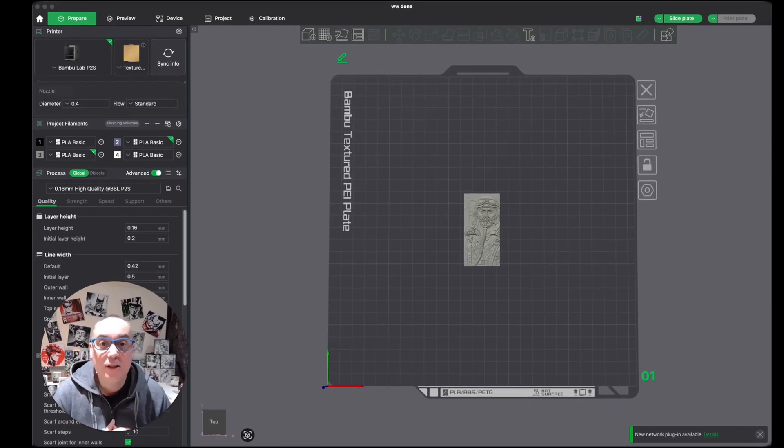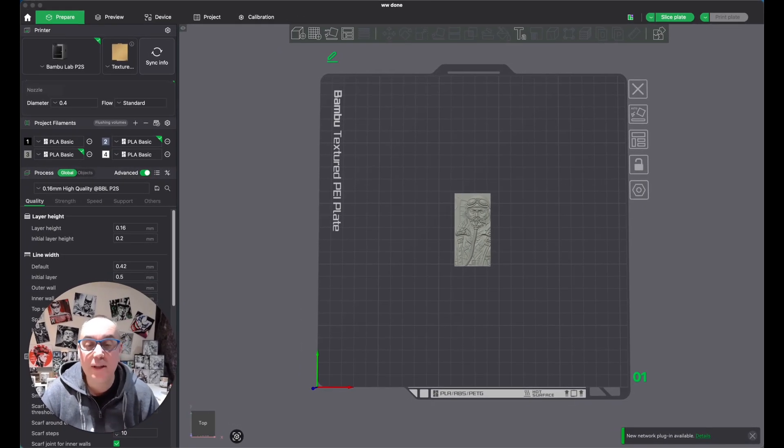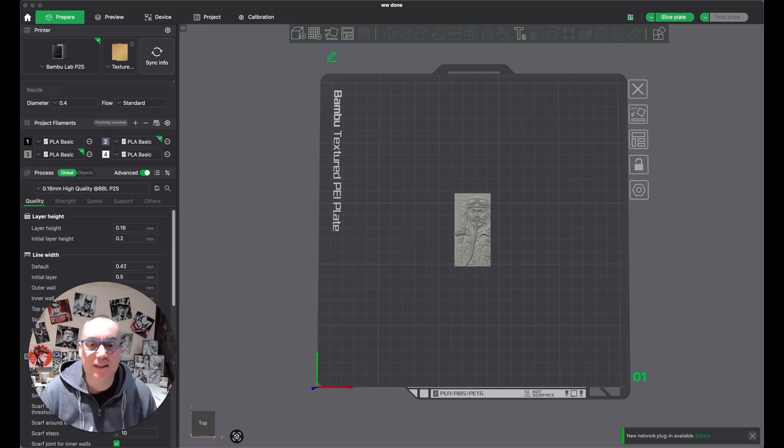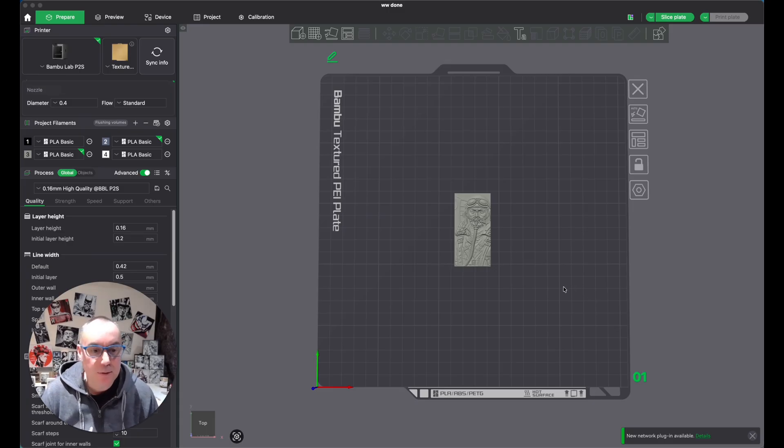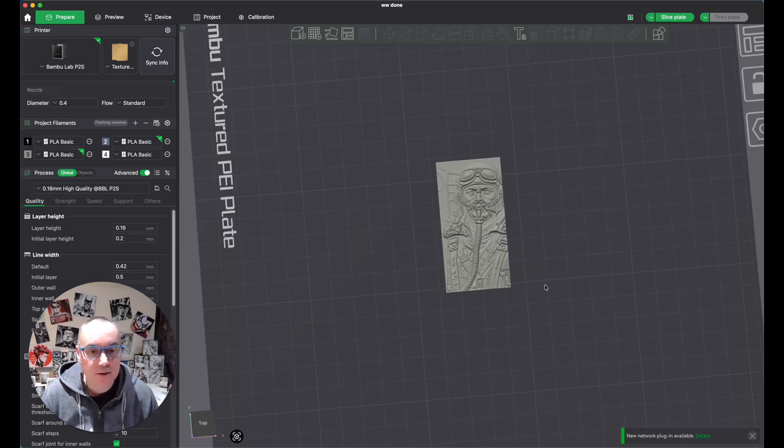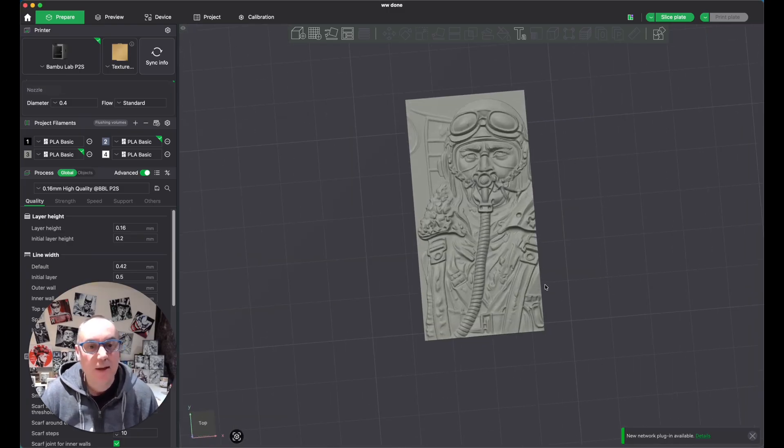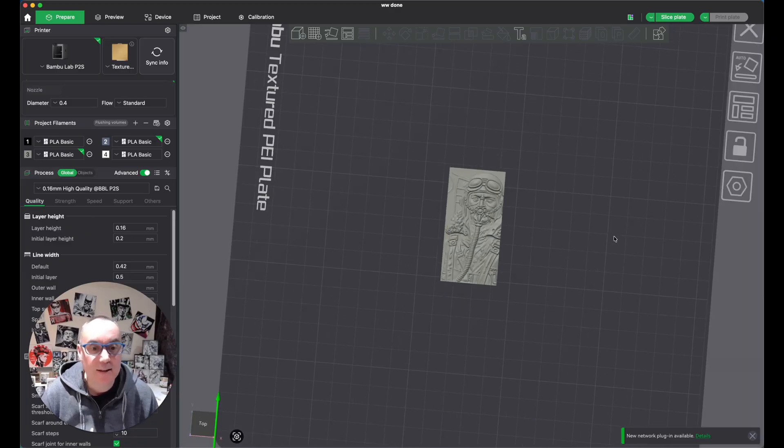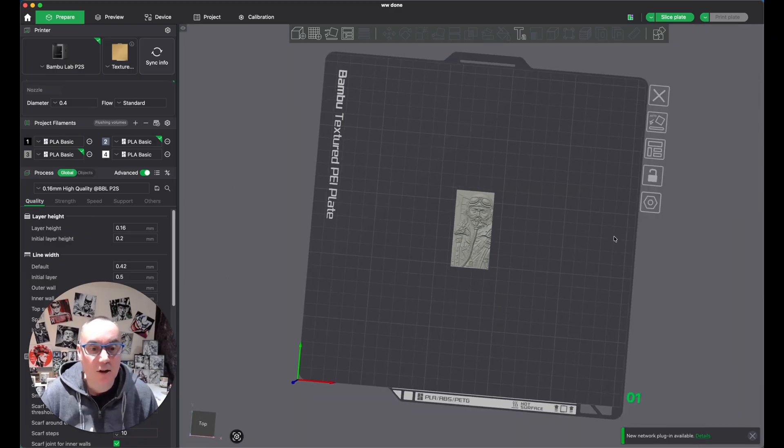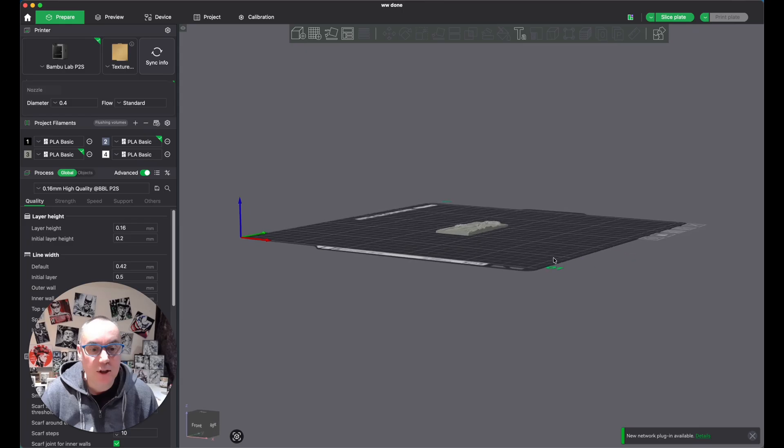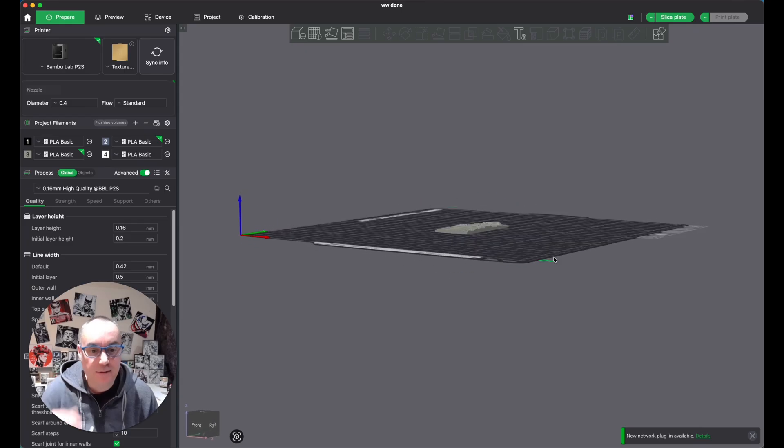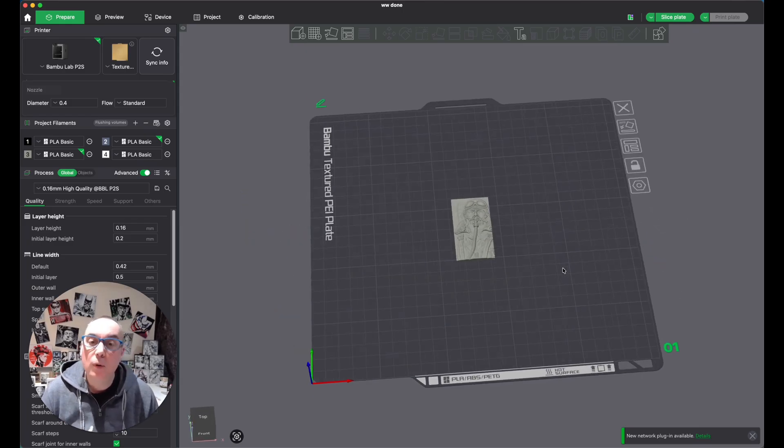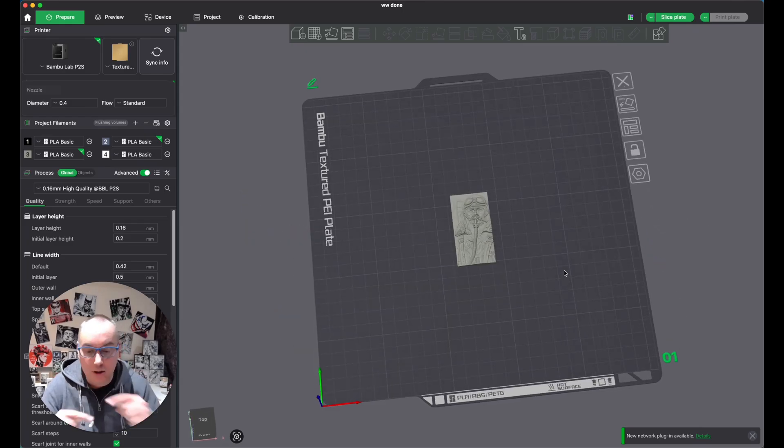So here we are over in the slicer for my 3D printer. If you're into 3D printing, you probably know what this is. This is Bamboo Studio. And there's our STL file we just created. So now I'm going to send it across to the printer. But what I like to do, obviously it's put it flat on the bed, as you can see.